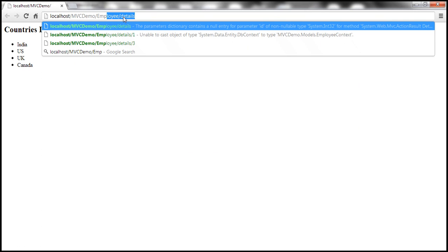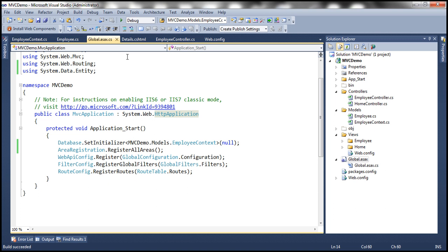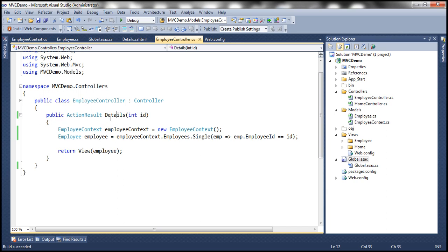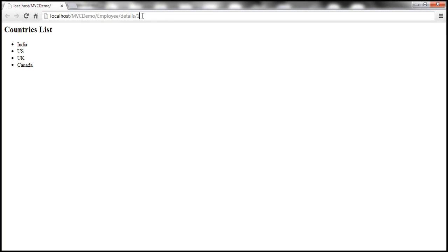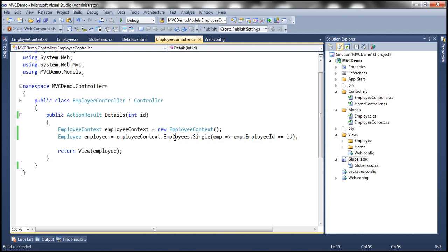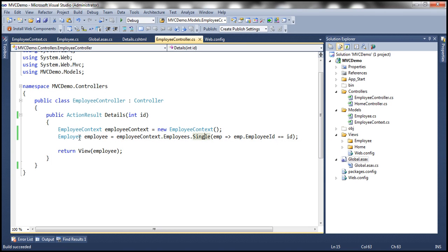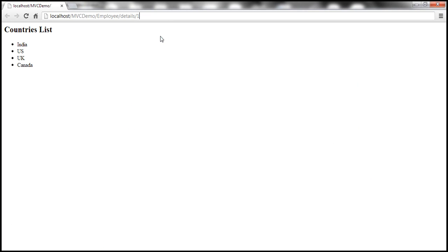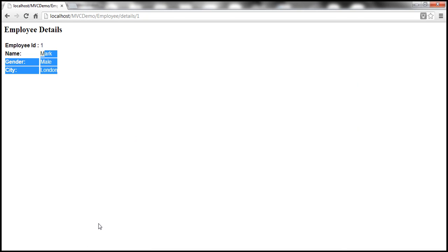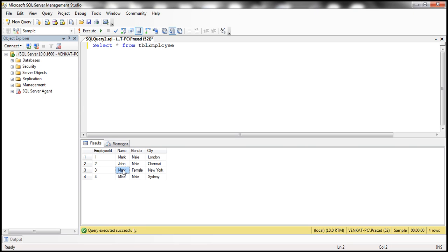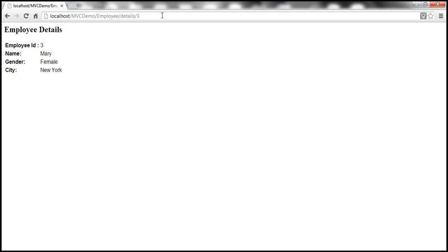Now let's run this application. When we first run it, it uses the home controller and the index action method, but we want to go to the employee controller's details action method. In the URL, we pass an ID of one. That gets passed into the controller action method, the employees property returns the database set, filtered by the LINQ Single method to return the employee with ID one, which is then passed to the view. Employee with ID one is Mark, and we can see his information. If we pass an ID of three, we get Mary's record.